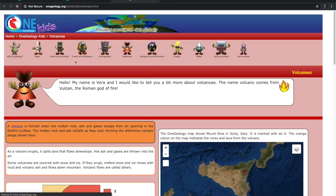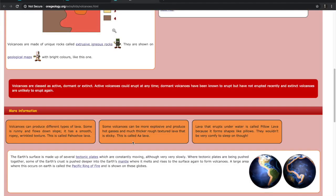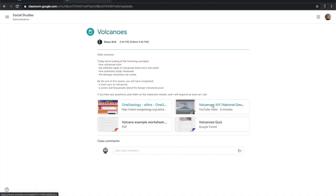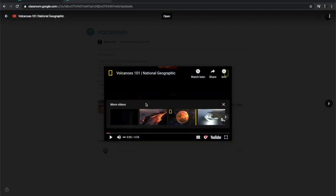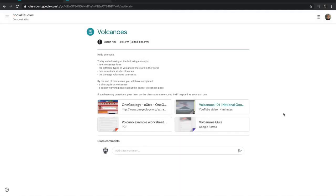One of them is a website and you click on the link and it takes you to that website so you can see all the information. Then we have a video — I'm not going to play it for copyright reasons — but if you click you'll see the video starts to run. You can also watch it on YouTube or just maximize it here.